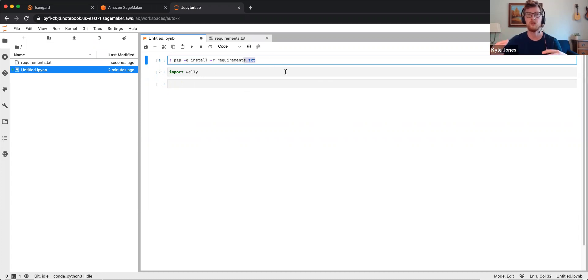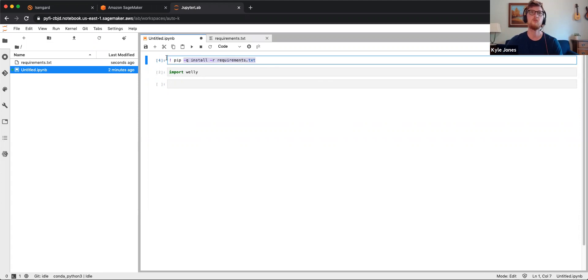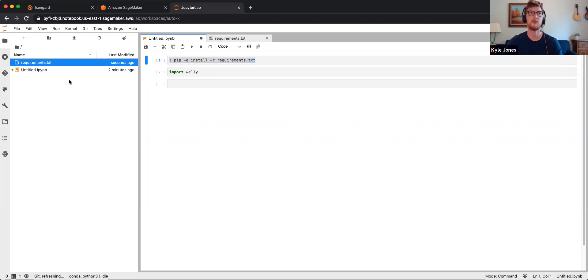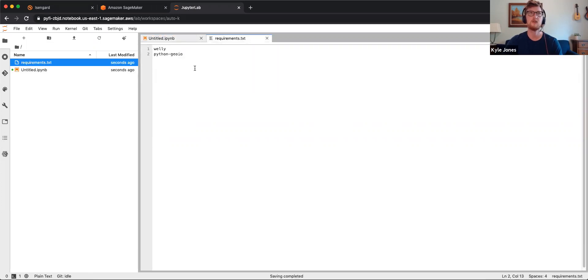So the two things that people would need to be able to use this would be this command that they can run at the top of their notebooks and a Requirements file. And then we would just list out anything we need here.